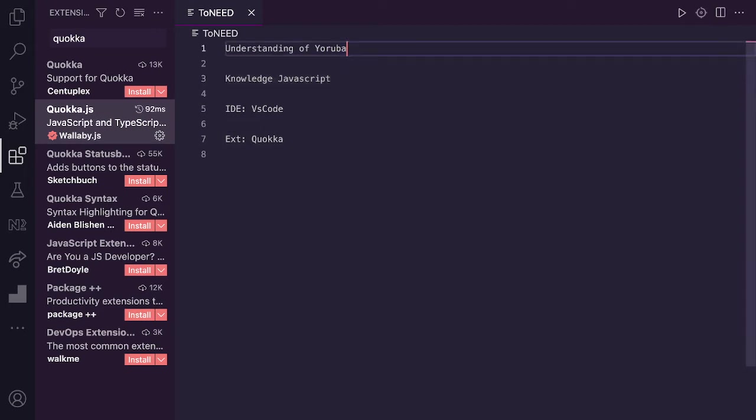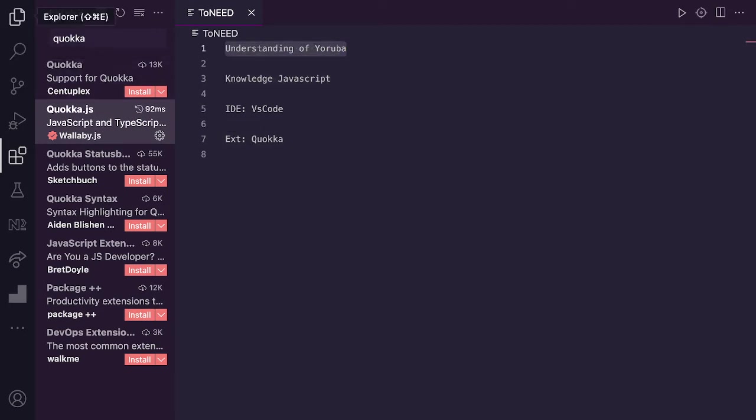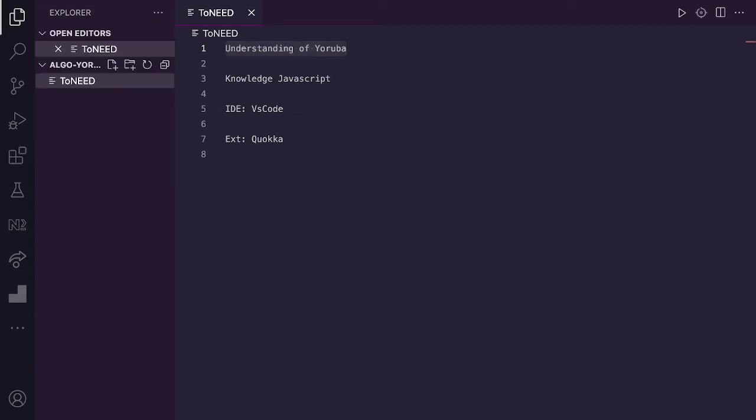Understanding of JavaScript, understanding of Yoruba. I will do example, full-blown tutorial for data structure. I will do example to test whether you will understand better than learning it in English. The example that I will do is reversing of an array.